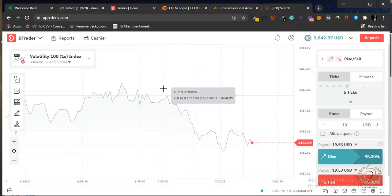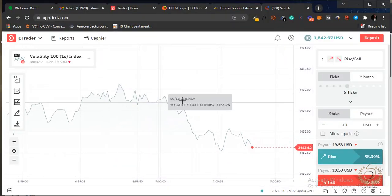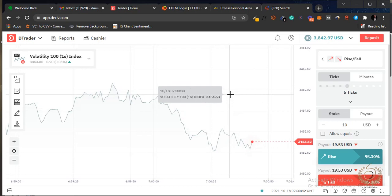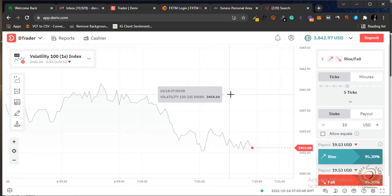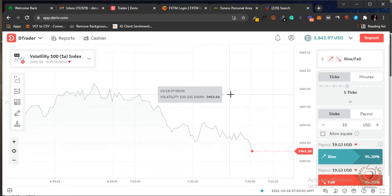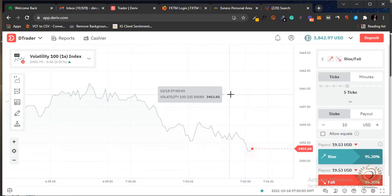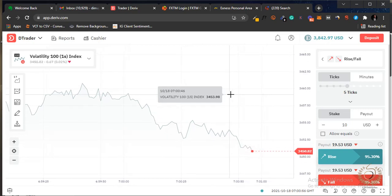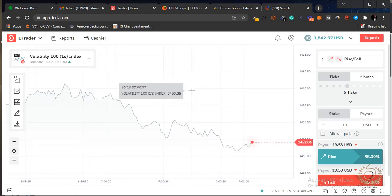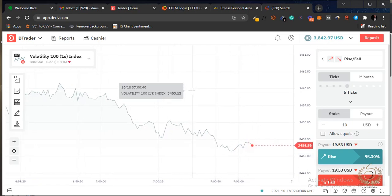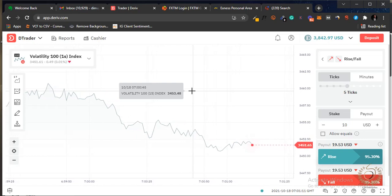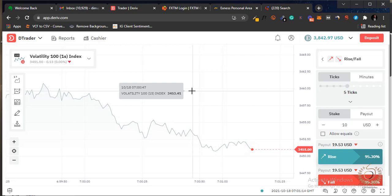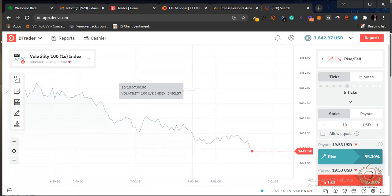In this video I'll be revealing my binary options strategy. Let me give you a brief overview of what binary options are. In the trading world there are many ways you can trade. Binary options — the name comes from 'binary' meaning two, and 'options' meaning having a choice. So two options. It's a form of trading where you execute contracts called calls and puts.